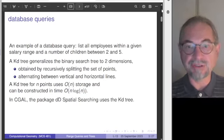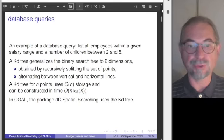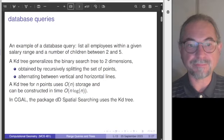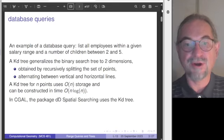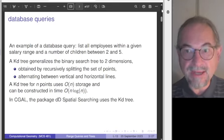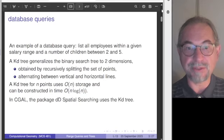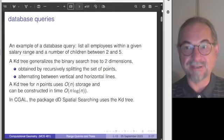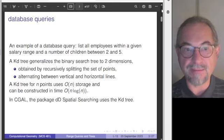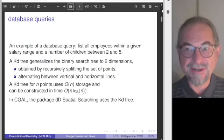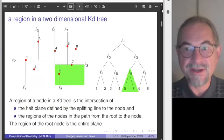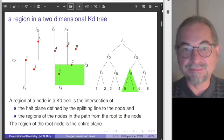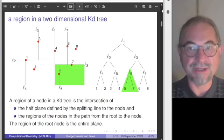KD trees, like any trees, can be stored in storage that is linearly proportional to the size of the set. The third point from last lecture was that we executed some queries from within Python because the package DD spatial searching was wrapped and available to the Python programmer. This is the previous lecture in one slide — you can scroll back if you want to review.